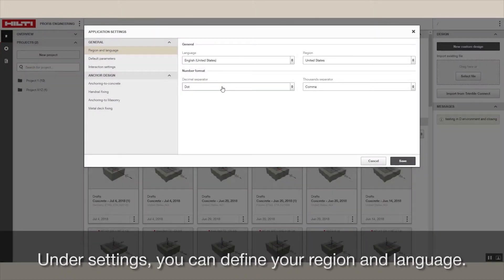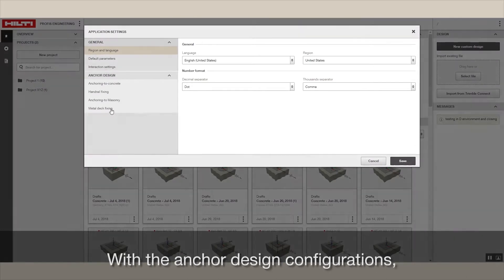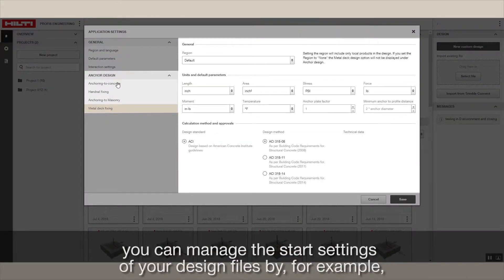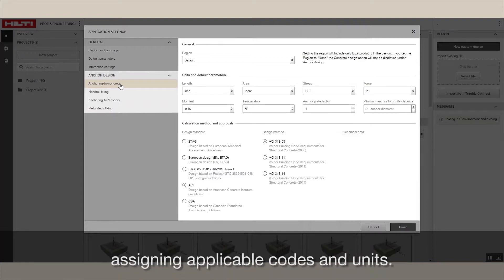Under settings, you can define your region and language. With the anchor design configurations, you can manage the start settings of your design files by, for example, assigning applicable codes and units.